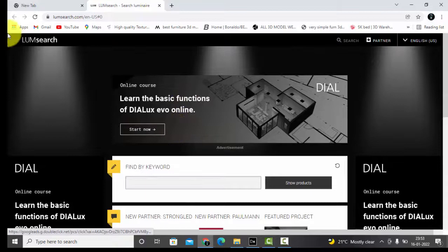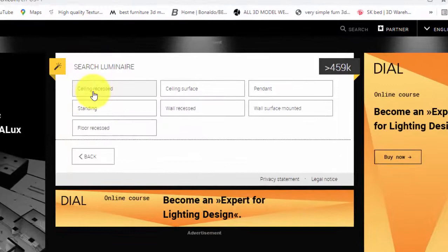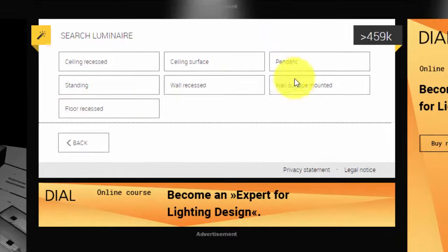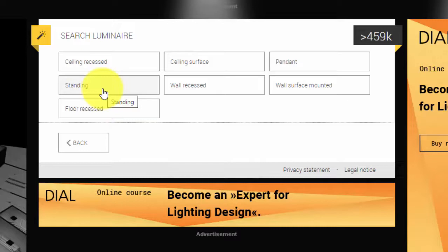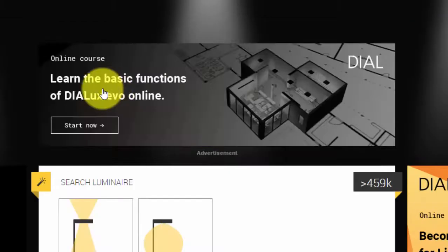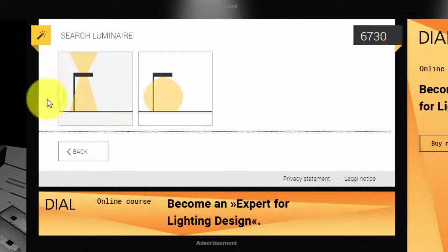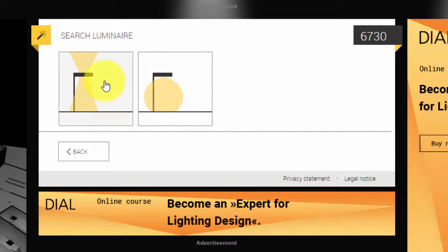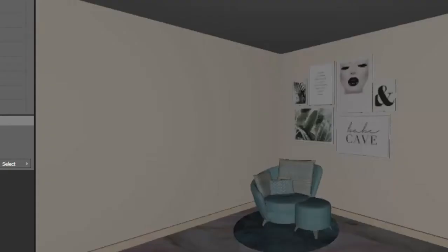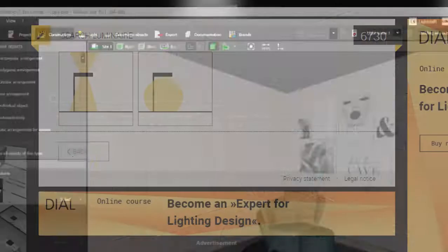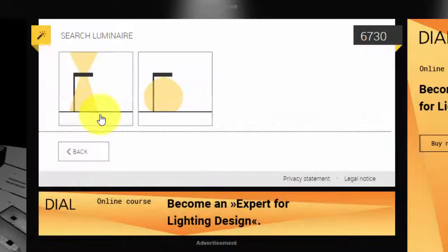After that it's asking me, is it ceiling recess, ceiling surface, pendant, standing, wall recess, or wall surface? I will first choose, I need a floor lamp, so I will select standing. Here it's showing me two displays of the light output: one is direct and indirect, and one is only direct. Since it's more like a reading corner, I will select this one.